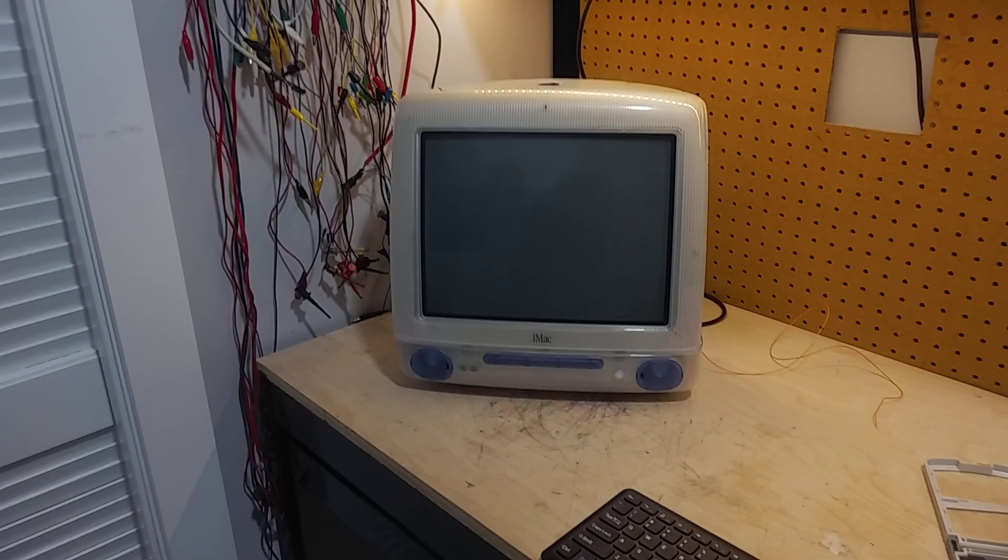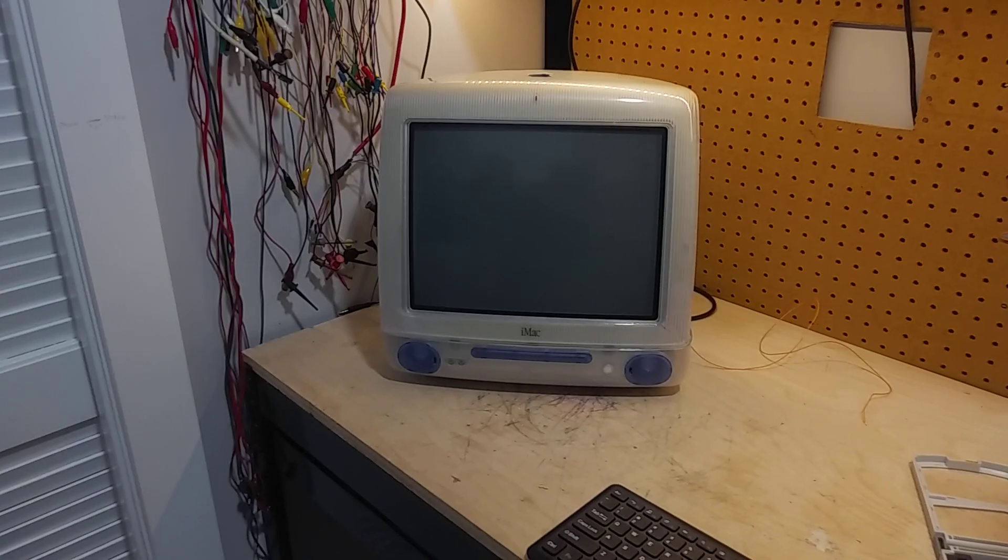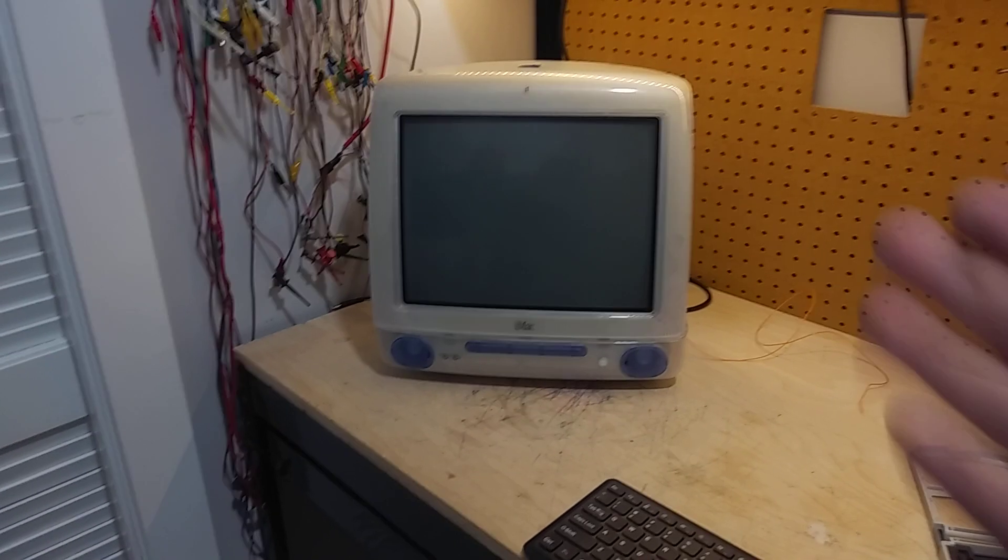I've had a couple of friends tell me that whatever it is that I'm working on just looks like a regular monitor.